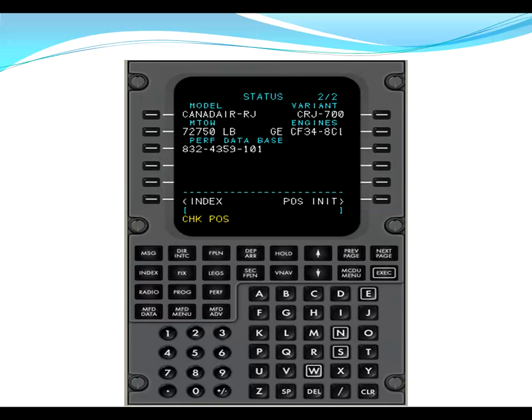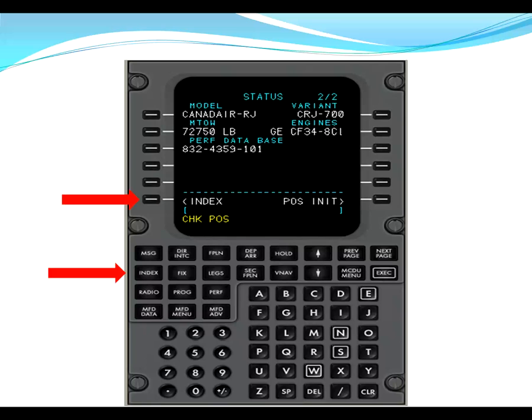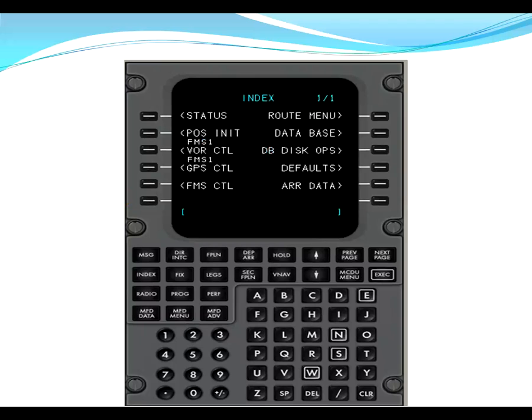From here, we go back to the main index page. You can do this a couple of ways. You can press the index line select key, L6, or you can press the index function key. From index, we're going to position initialization. So you could press R6 and go straight to position initialization or pos init. If you press index, that sends you to index one of one. We're working down the left-hand side from top to bottom. We've already completed status. So now we're going to go to pos init by selecting L2.